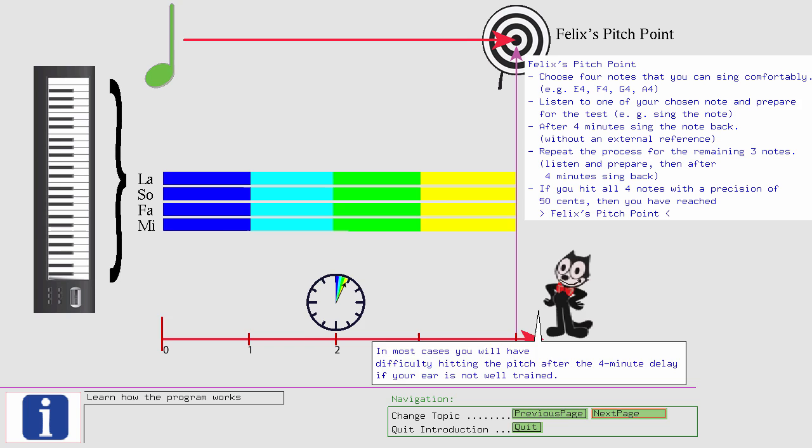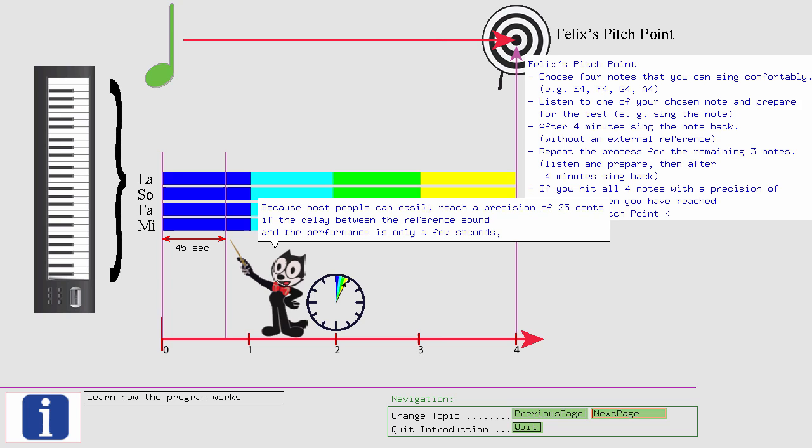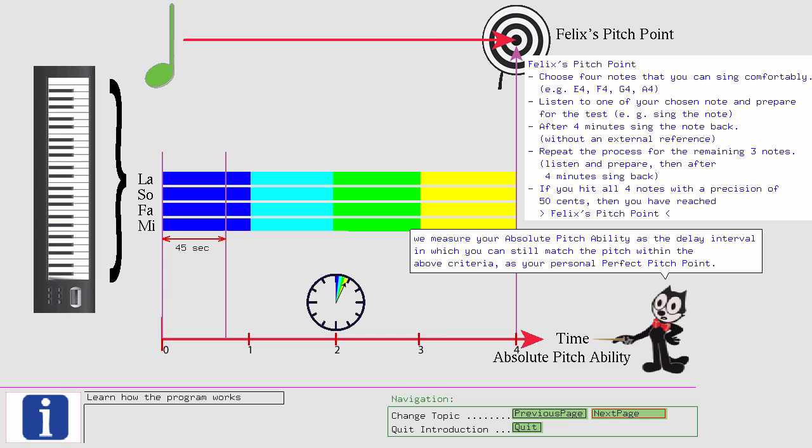We measure your absolute pitch ability as the delay interval in which you can still match the pitch within the above criteria, as your personal perfect pitch point.